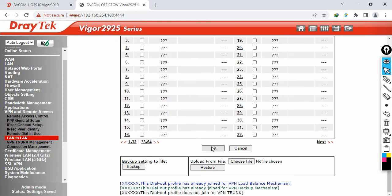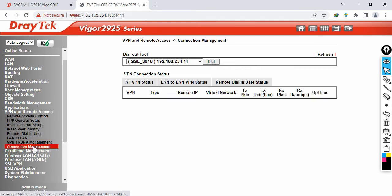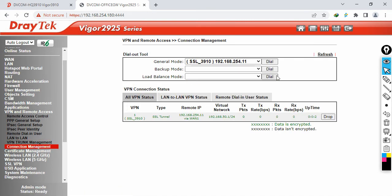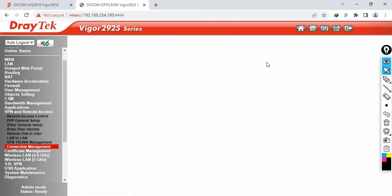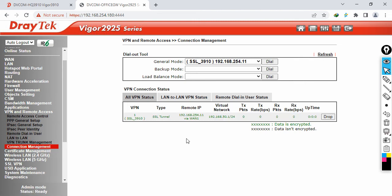Click OK. The tunnel may not come up immediately — click Dial to initiate. The tunnel comes up quickly. You can see the SSL tunnel is now established and it shows the virtual network you are accessing through the VPN tunnel.